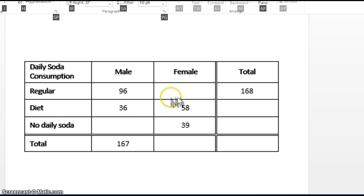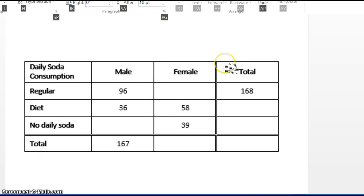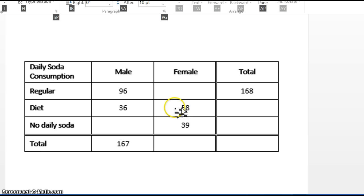Inside the table we have what are called cells. So if you look at the number 96, that means there are 96 men that drink regular soda on a daily basis. If we look at the number 58, that means there are 58 females that drink diet soda on a daily basis.